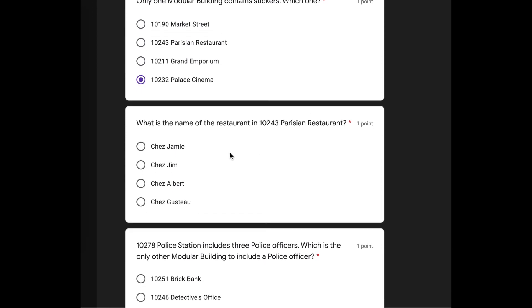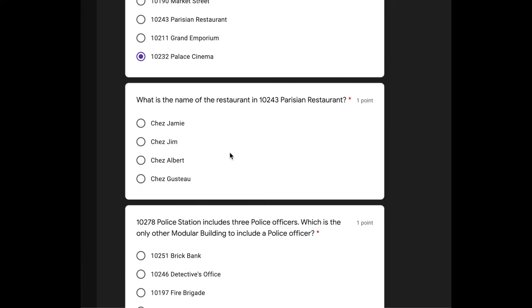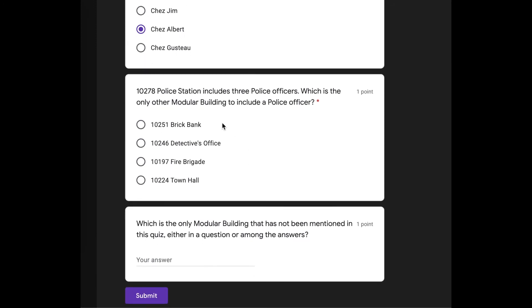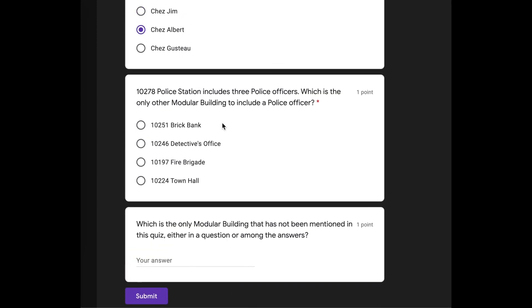Only one modular building contains stickers. The Palace Cinema. It's Palace Cinema. What is the name of the restaurant in 10243 Parisian Restaurant? Chez Albert? We're going to go with that one. Not sure. Oh, oh, oh, no. I don't like this one.